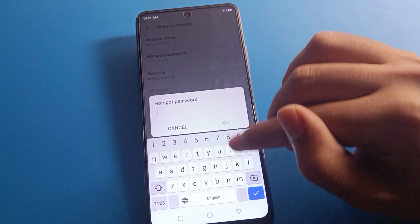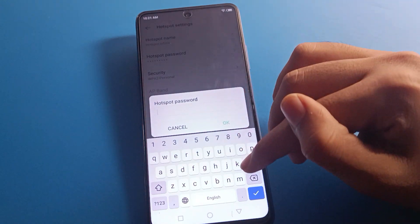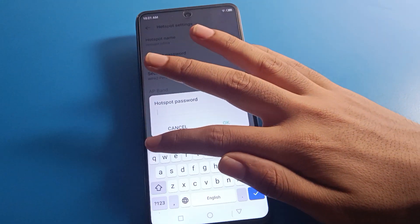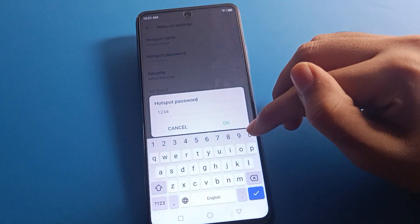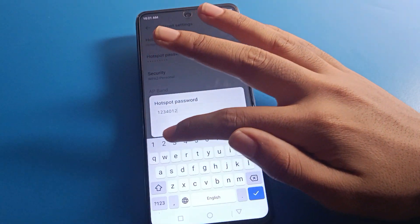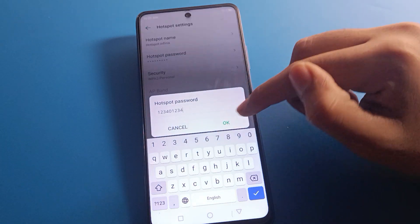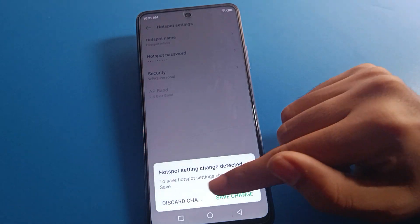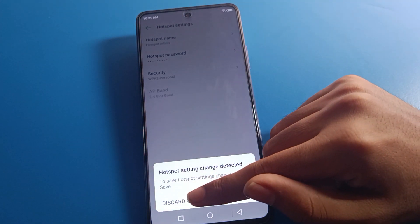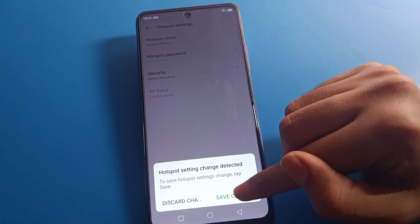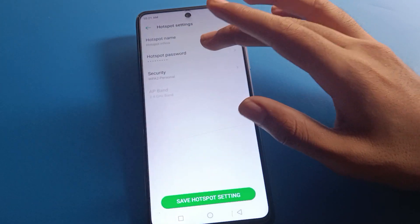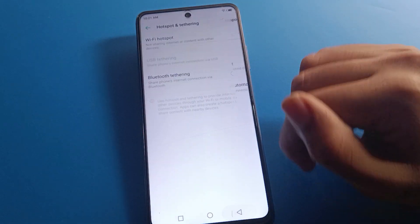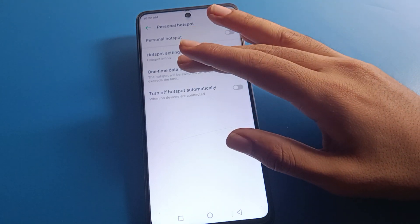After renaming, click OK. Second, you can check your password from here. If you want to change or remove your password, you can enter a new password — I will enter '12341234'. Then click OK and save the hotspot settings. If you click the back button, you will see options to discard or save changes. Click save, and your hotspot device name and password will be updated on your Infinix mobile.